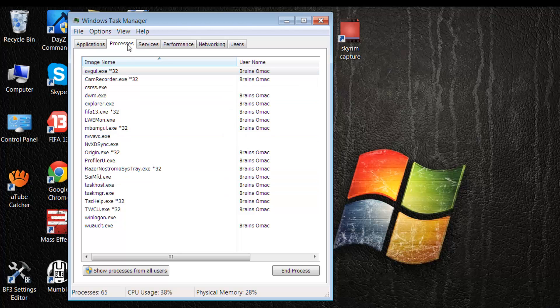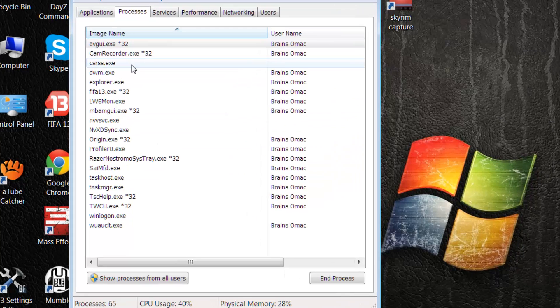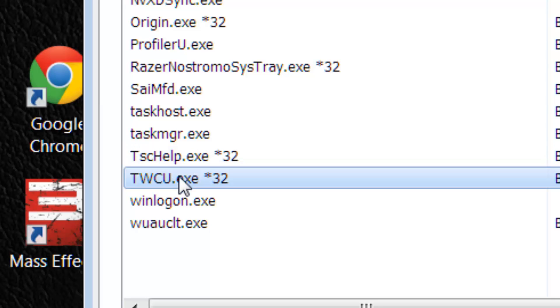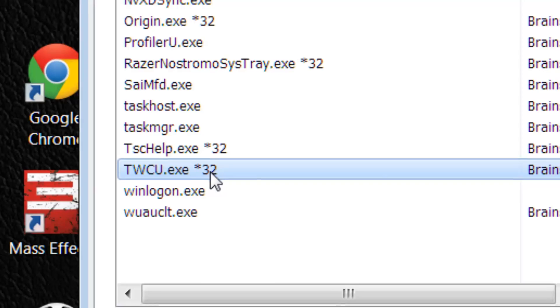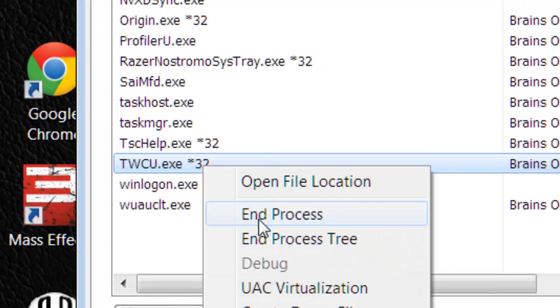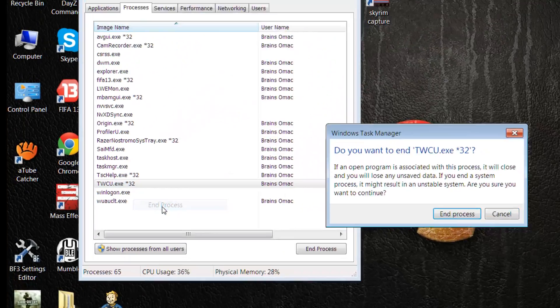Make sure the processes button is clicked on task manager. Scroll down to TWCU - this is the one we want. This is what's making the game minimize and causing you to go out of your game. So what we want to do is right-click on this and end the process.